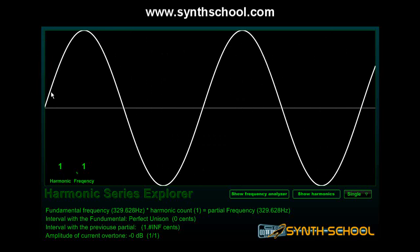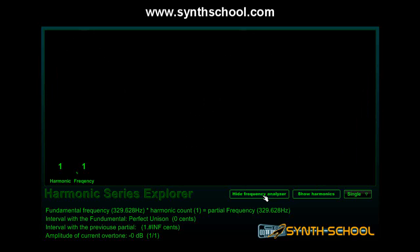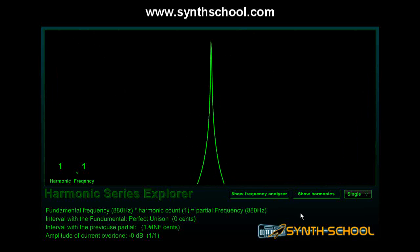Let's look at the sine in our frequency analyzer. As you can see, the sine only has one peak and has no frequency content on any side of the spectrum. This is why a sine wave is often referred to as a pure tone, as it is the only sound that consists of a single basic frequency.